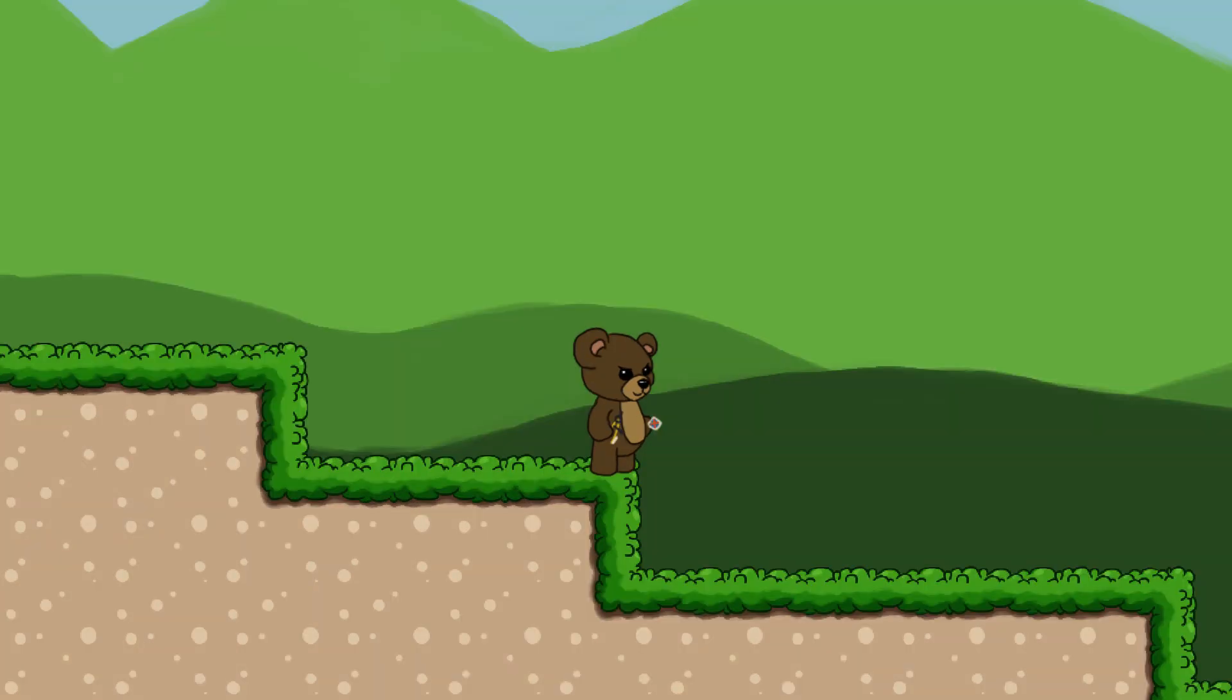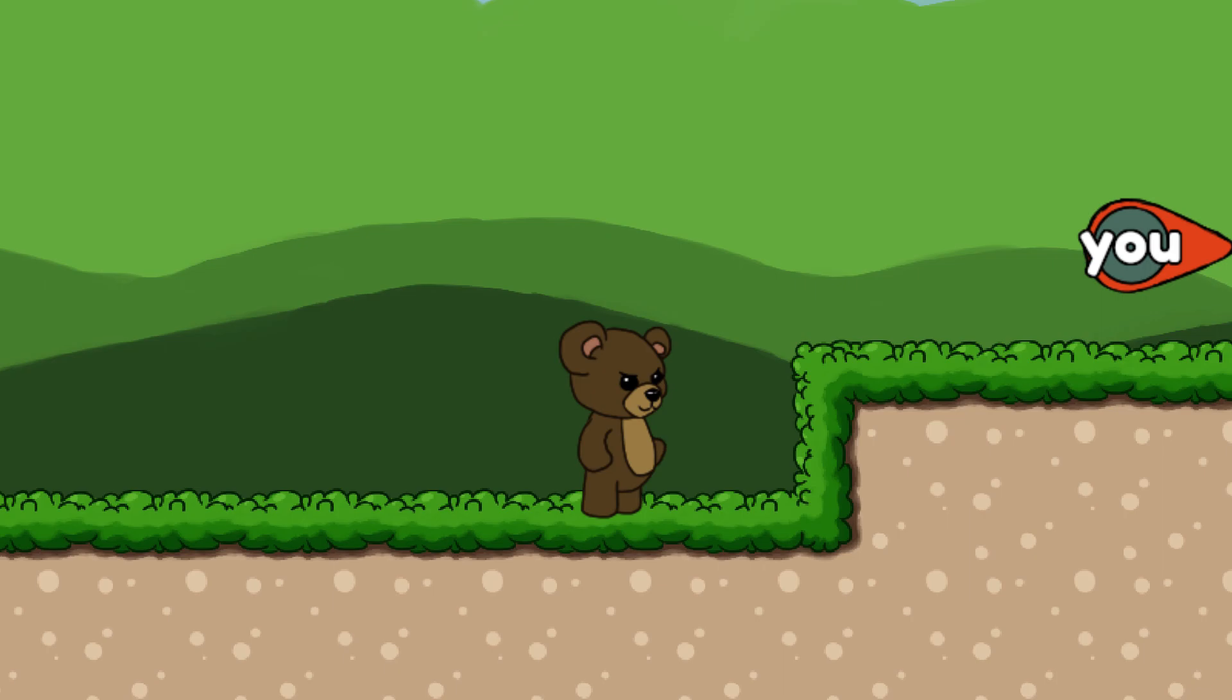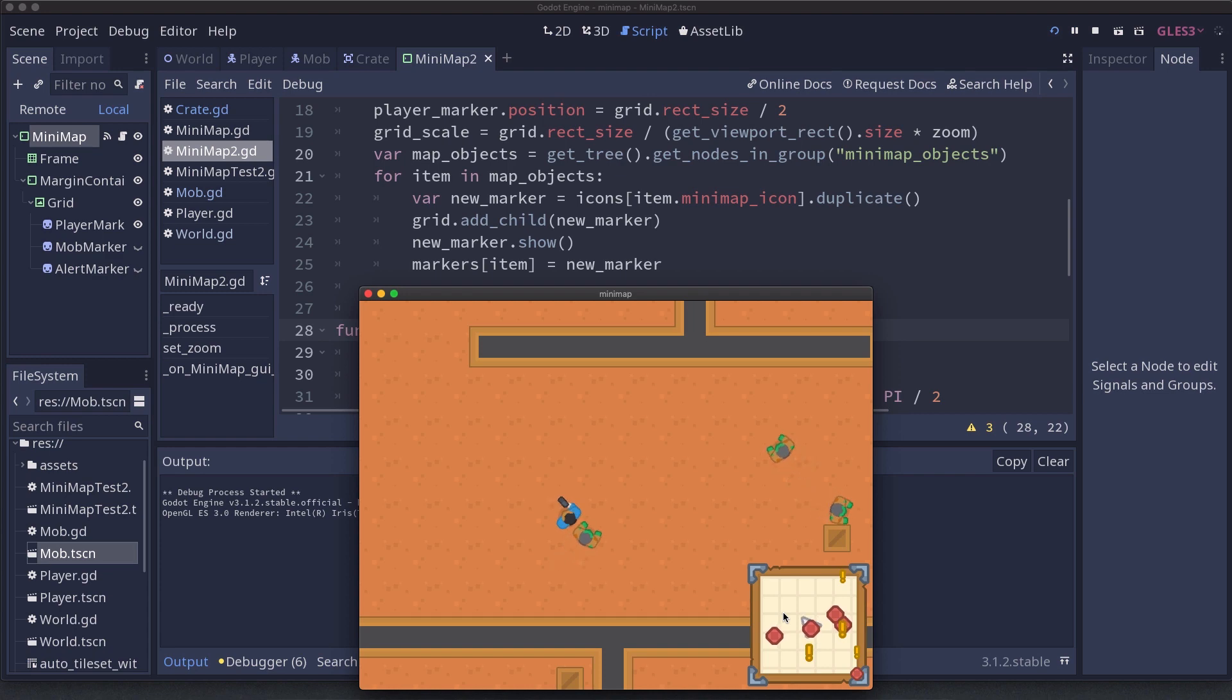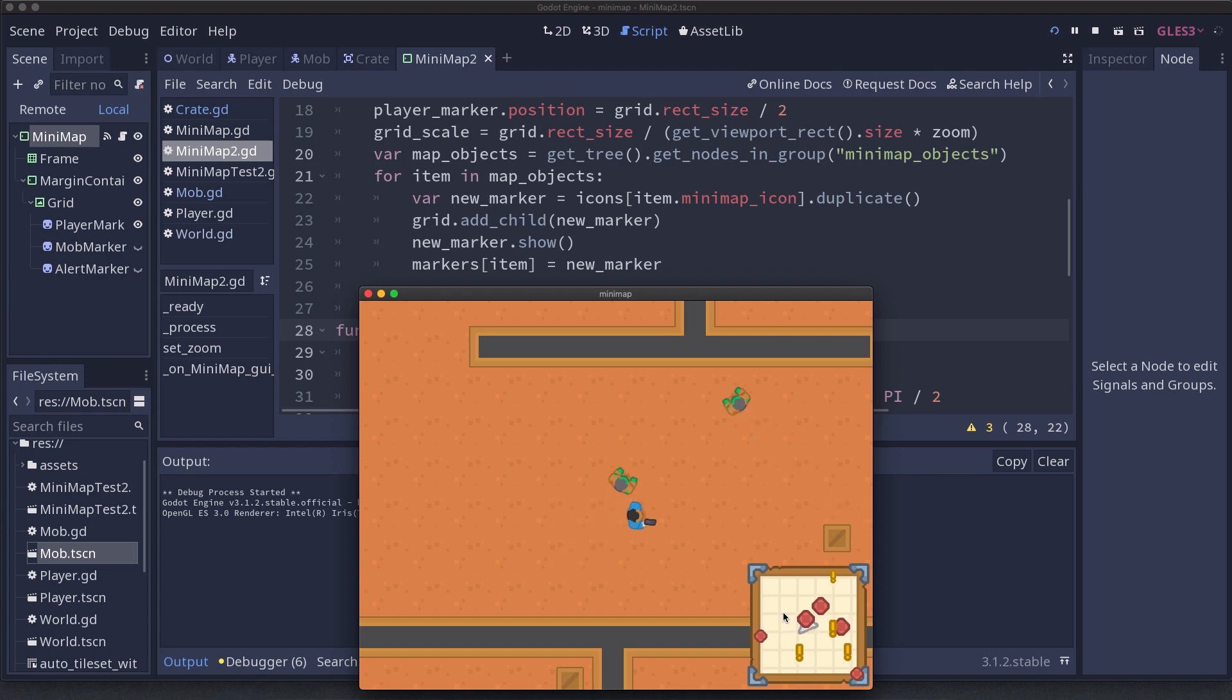Now I hear you saying to yourself, wait a minute, this sounds similar to a mini-map. And yeah, you're not far off. Kids Can Code has a video on creating a mini-map which covers UI creation, managing the nodes, and even zooming the mini-map in and out. There's an icard in the corner. For those of you wanting to create off-screen markers, let's go ahead and get started.